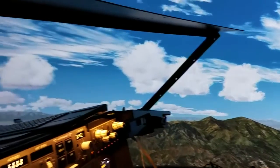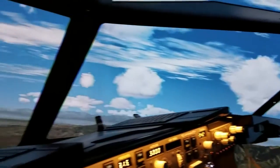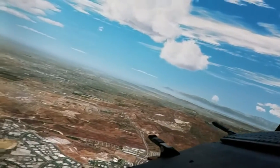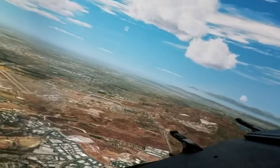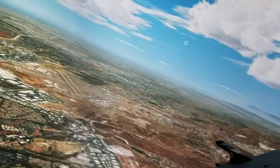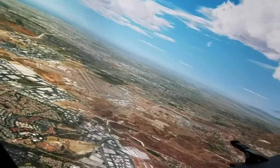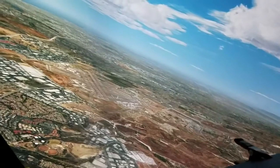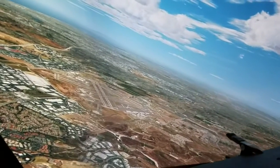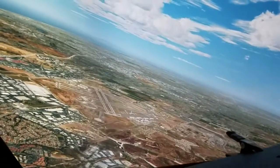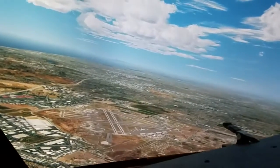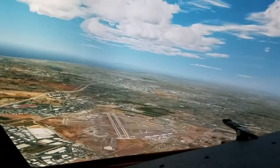I wanted to show this so you could get an idea of the quality. The performance frame rate wise is looking pretty good. My next step is to try out view groups using the individual displays and see the difference.